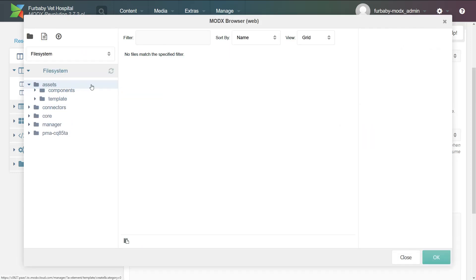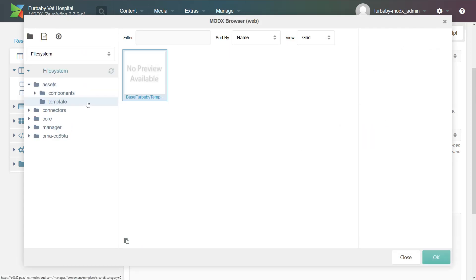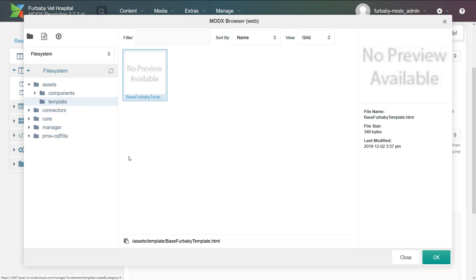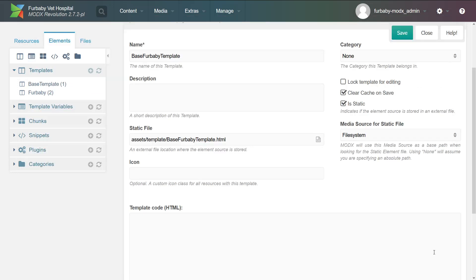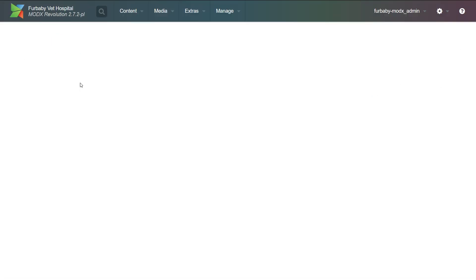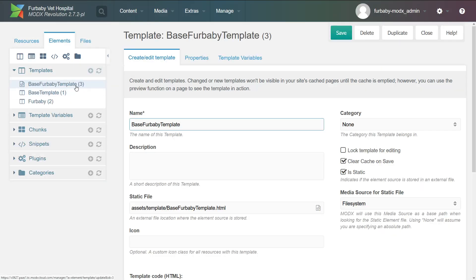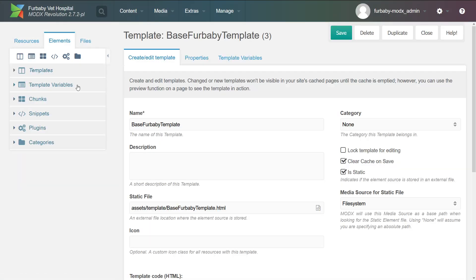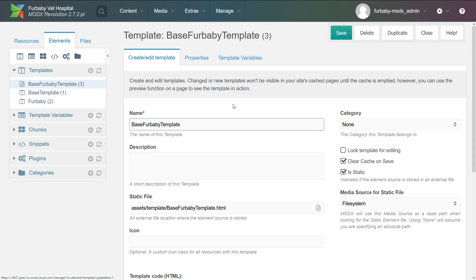And remember, we put our template in assets, template, and there you go. Base for baby template. Awesome. Click okay. Click save. And there you go. This is our base for baby template.